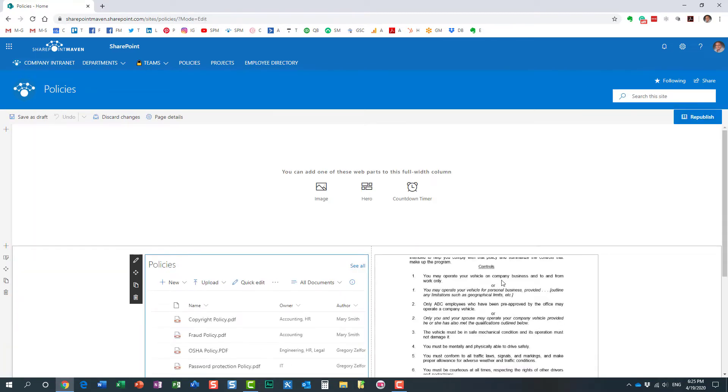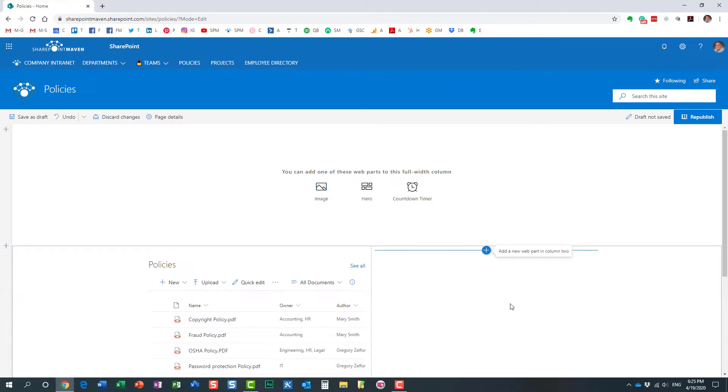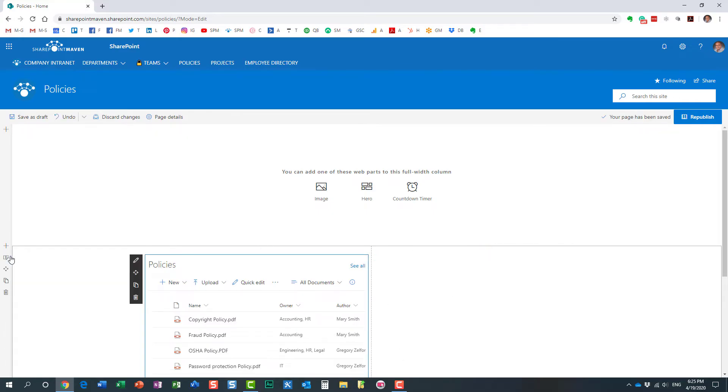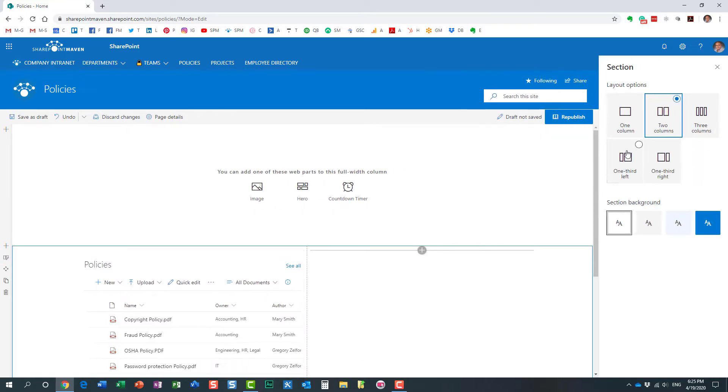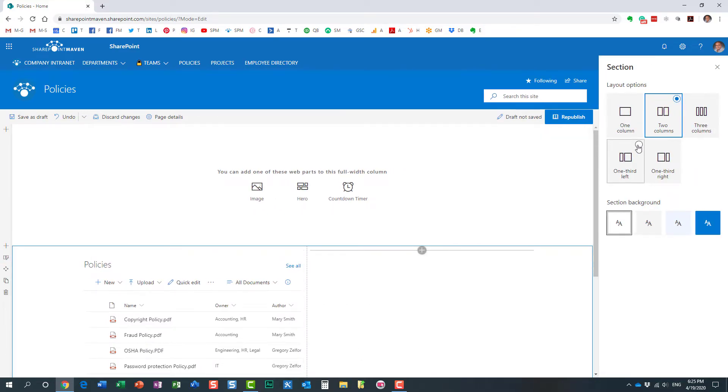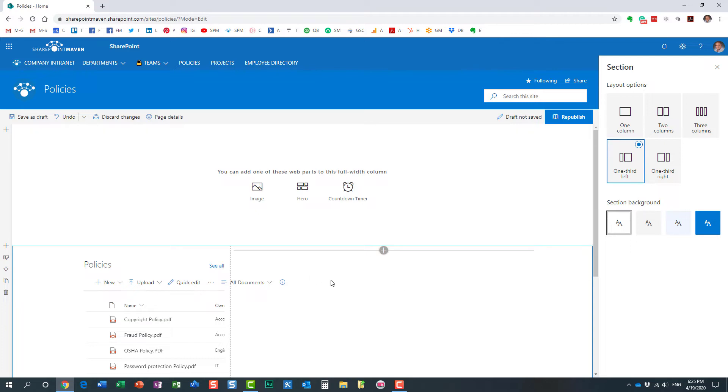Let's go ahead and delete this web part again. Actually, if you don't mind, I will just change the layout of my page so that we have a little bit more real estate here. Perfect.